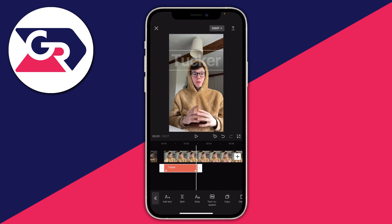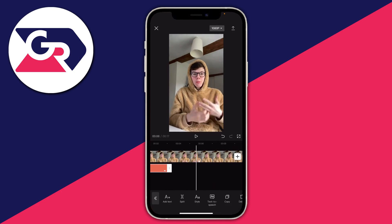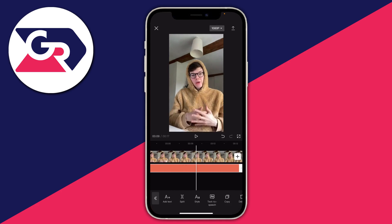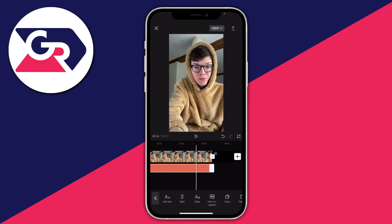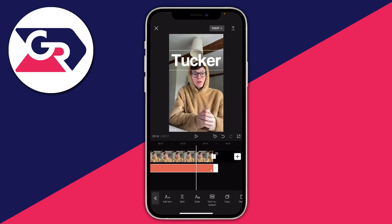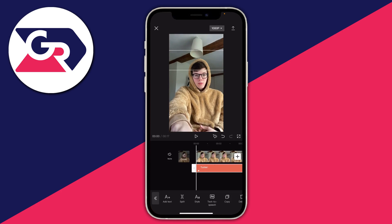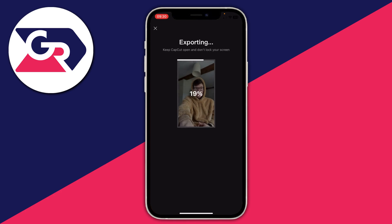Now make the text the length you want it to be. I want it throughout the full video, so I'll drag it all the way to the end. Once that's done, tap the Export button in the top right of CapCut — the arrow pointing upwards — to save the video. Wait for it to finish exporting.